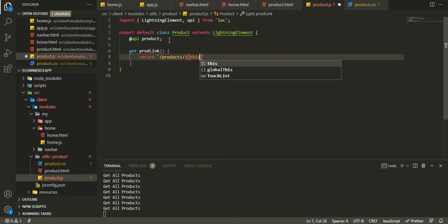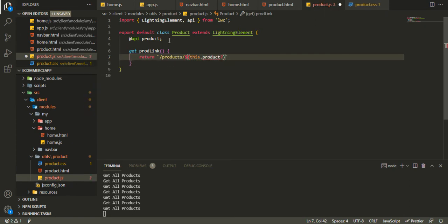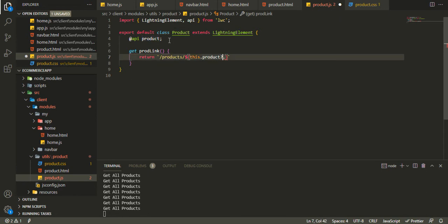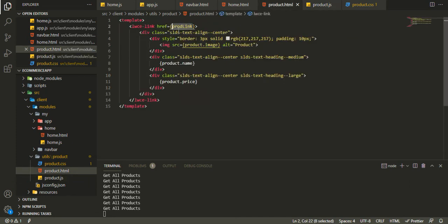We write this.product?.id — the question mark means: if the product is truthy, meaning it's not null or undefined, only then fetch the id. This way it won't throw an error if product is null or undefined.